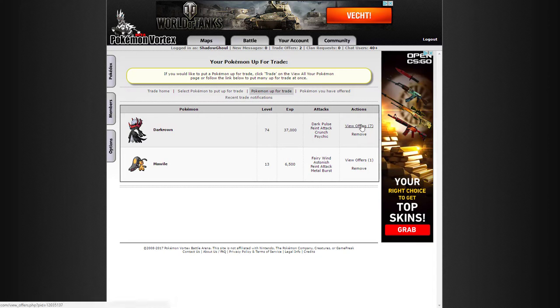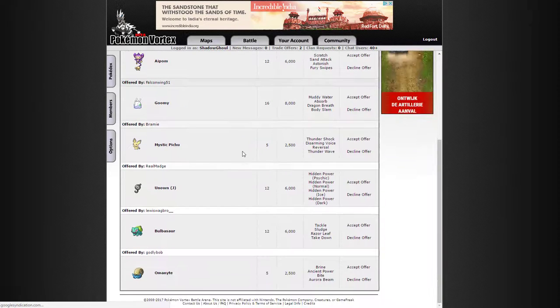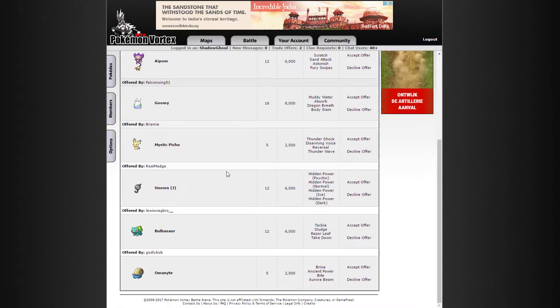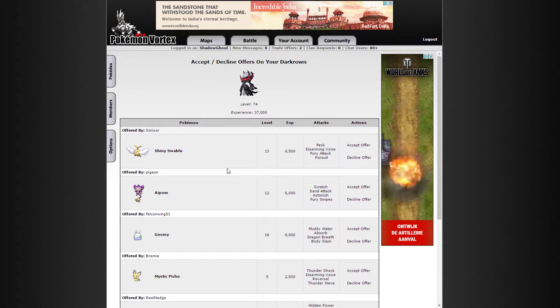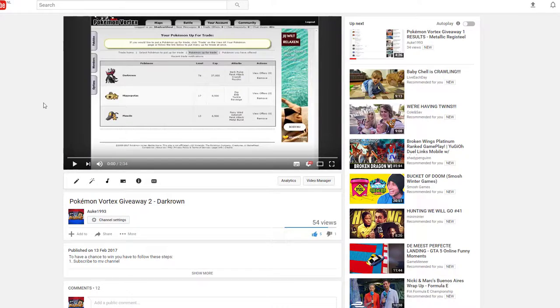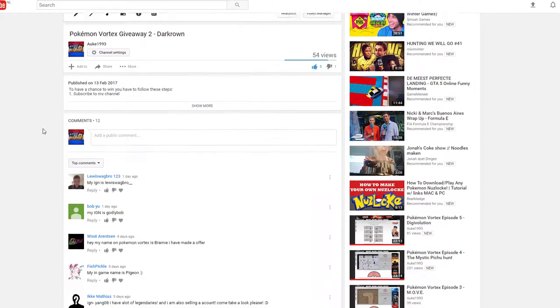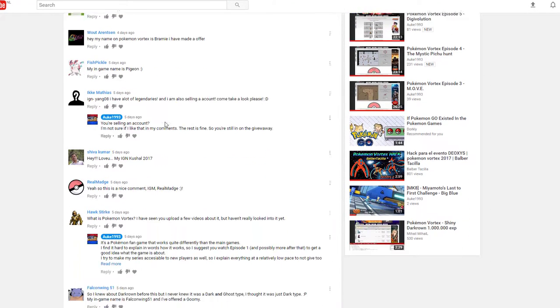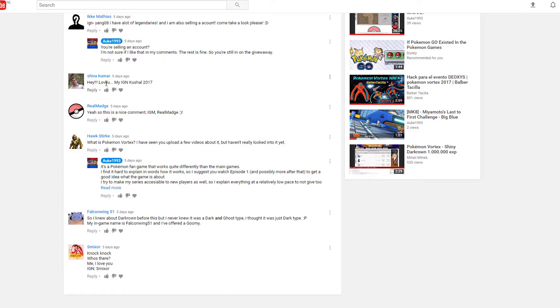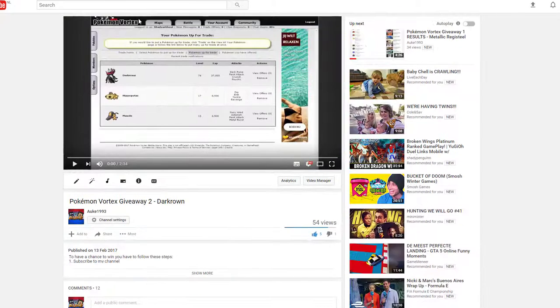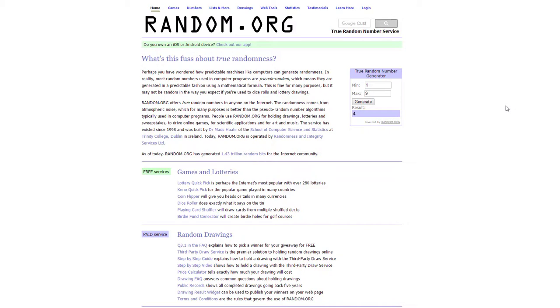Darkround giveaway, we have 7 offers, more than last time, which I'm very happy about. So let's see who's going to win that. Let's count the entries: 1, 2, 3, 4, 5, 6, 7, 8, 9 entries. So there we go, 1 through 9 on random.org gives us a 4.